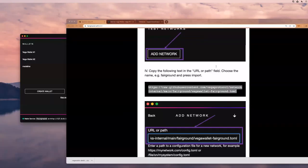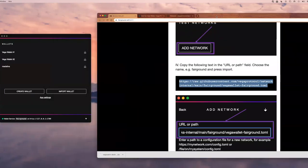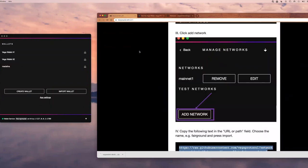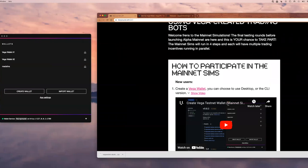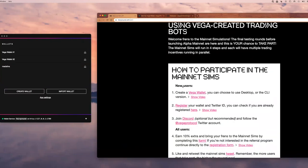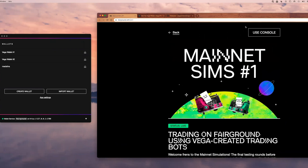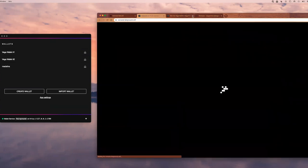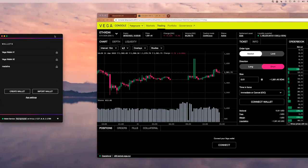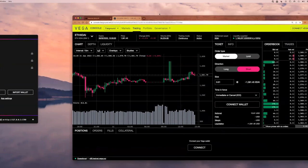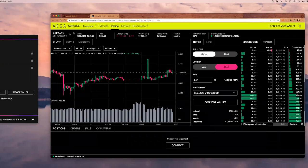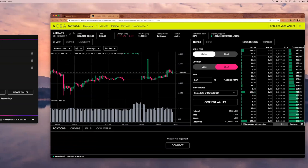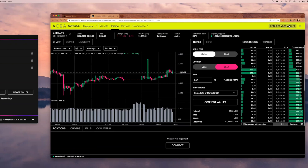I am ready to continue. I have my wallet open, and now I just want to start using Vega and start trading. On this mainnet sims page, I have this very big button that says use console. Let's check out the console. I've opened the console, and it opened by default this market, ETH XDAI, which is the market that I want to start trading on for mainnet simulations. I'm going to connect my Vega wallet.